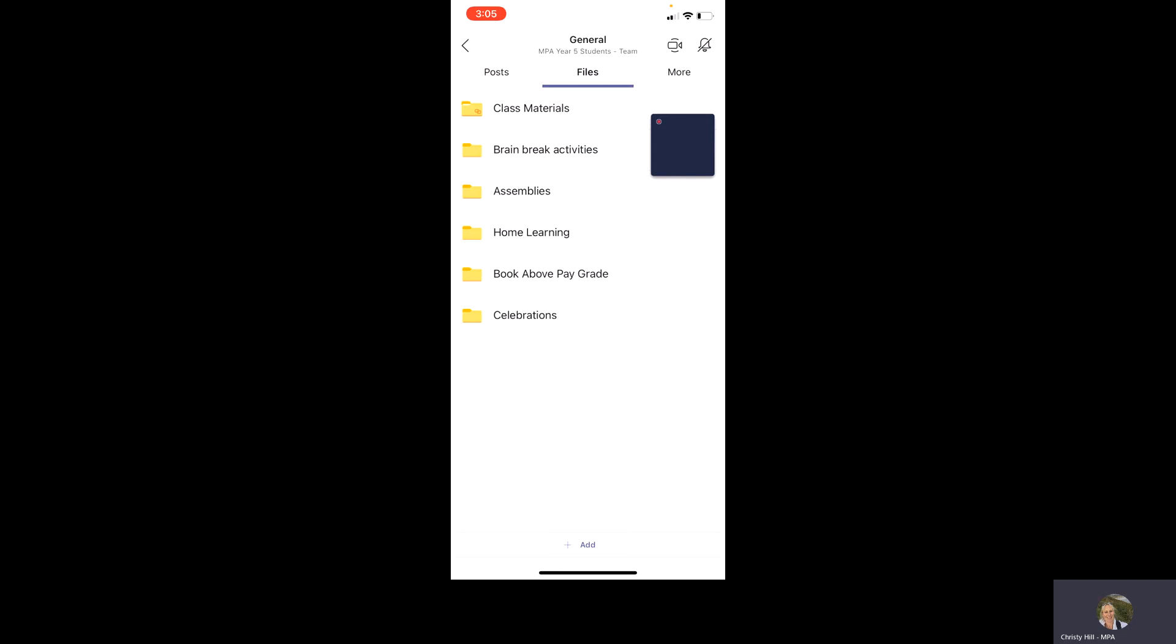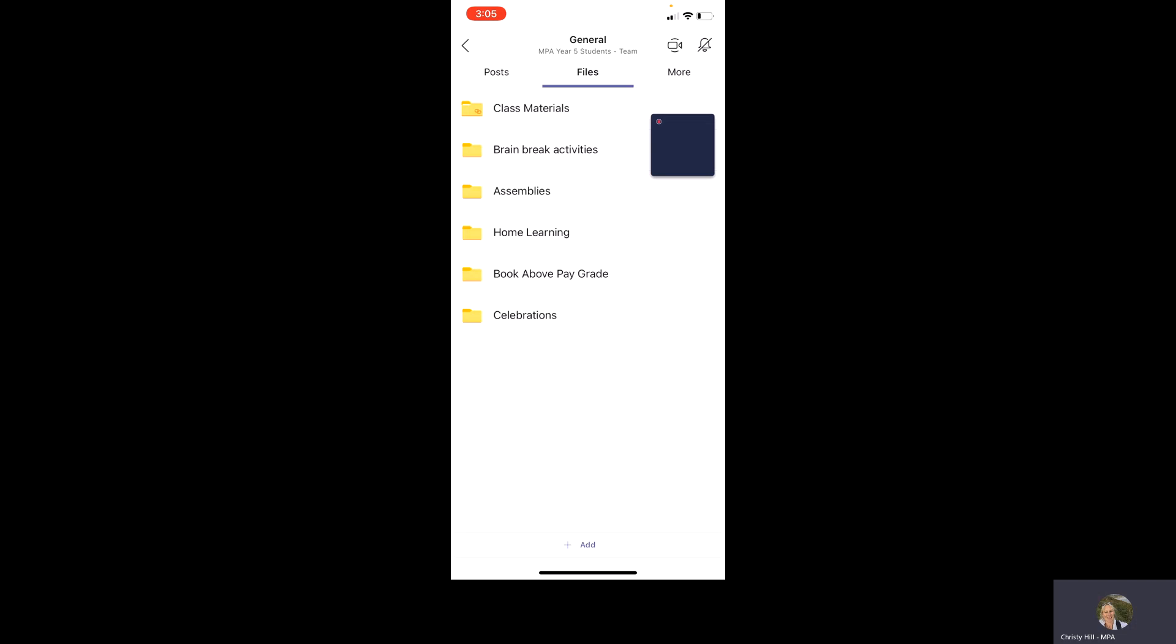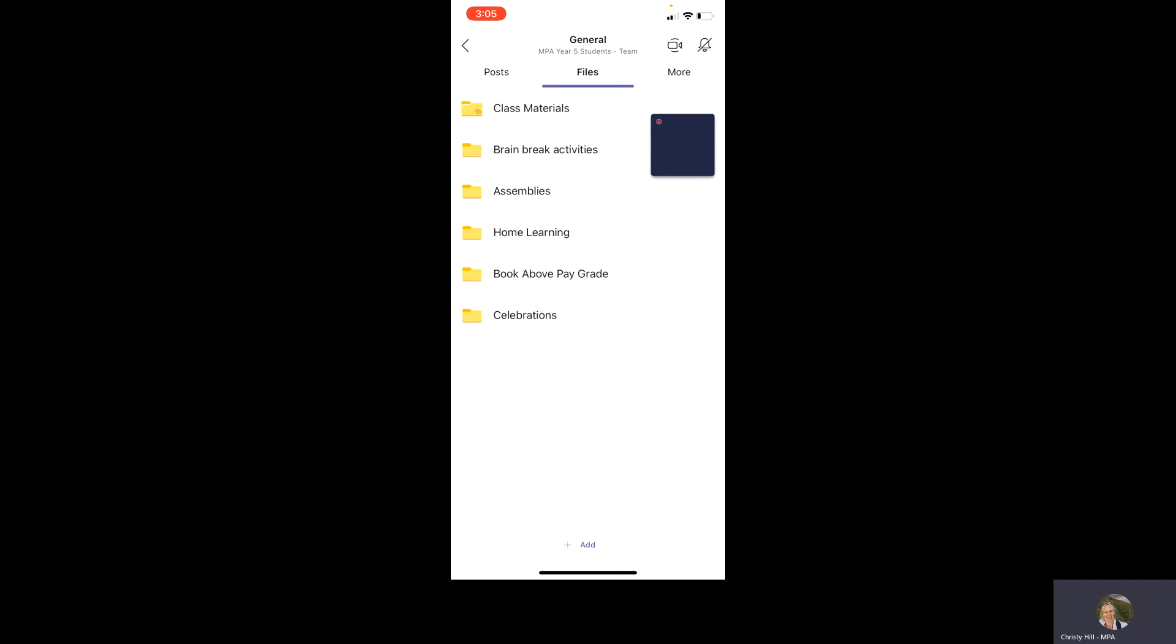So that's the files. The most important one for that is the class materials. We're all uploading home learning here now and we're trying to move away from using the WordPress site purely because the Teams is password protected. It's more private. We can share more things on here more easily and it's a nicer way of organizing things.